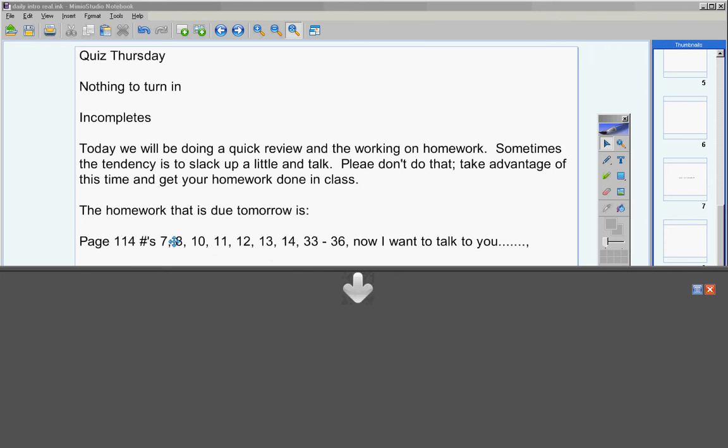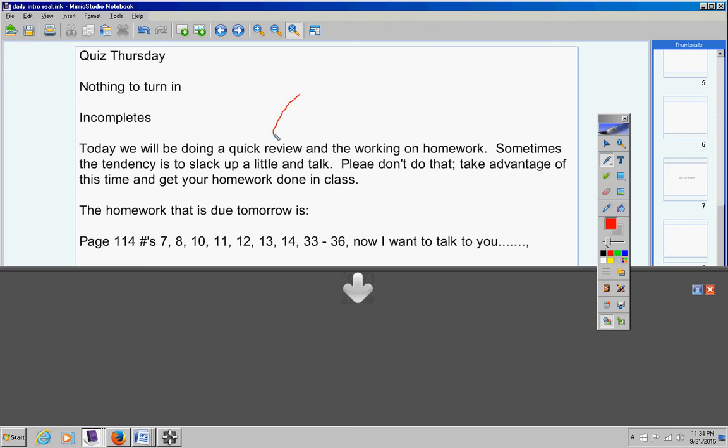Now when you look at this you might say to yourself or say to me Mr. Earhart why didn't you just put 10 through 14? Well there's a reason. For number 11, go ahead and copy the homework assignment down, I want you to solve that using...